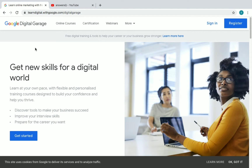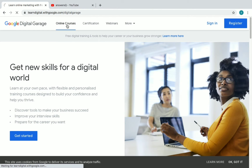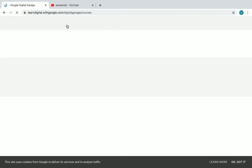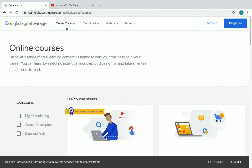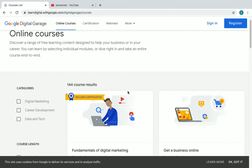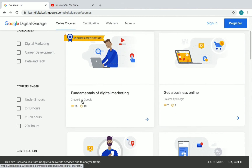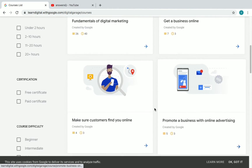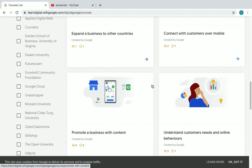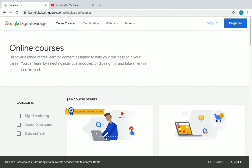Now let's go to Google Digital Garage. This is the home page of their official website. You can see here: online courses, certification, and webinars. Just click on 'online courses' to see all the free courses offered by Google Digital Garage. Here you can see all the free courses — Fundamentals of Digital Marketing, Get a Business Online, Make Sure Customers Find You Online. There are nearly 144 course results — 144 courses offered for free through this platform.